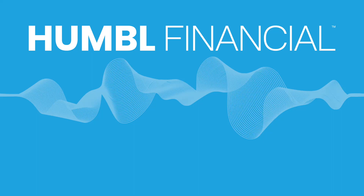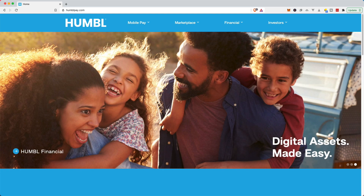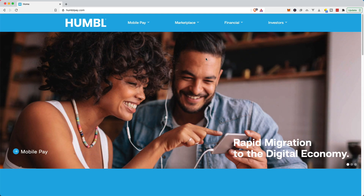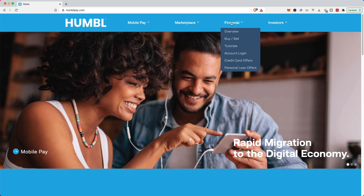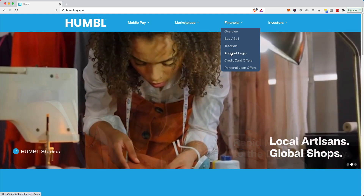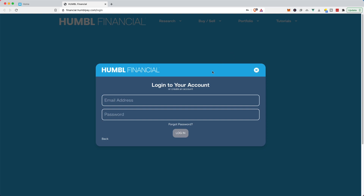Today I finally get to sign up for Humble Financial because I'm a US citizen and it was not previously allowed. I'm over at humblepay.com — I can now hover over 'Financial' and there are all these new options that I didn't have before, one of them being account login, so I'm going to click that.